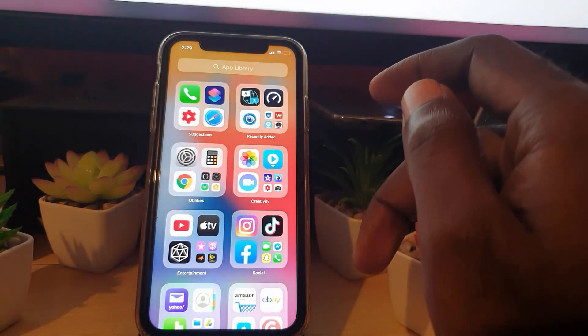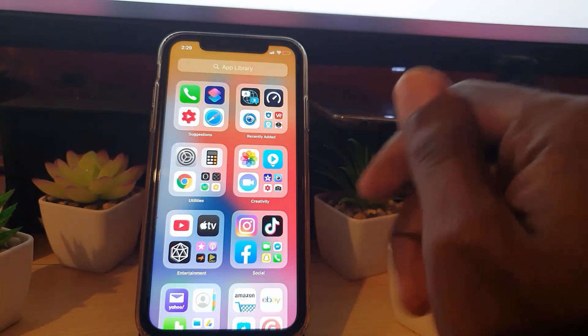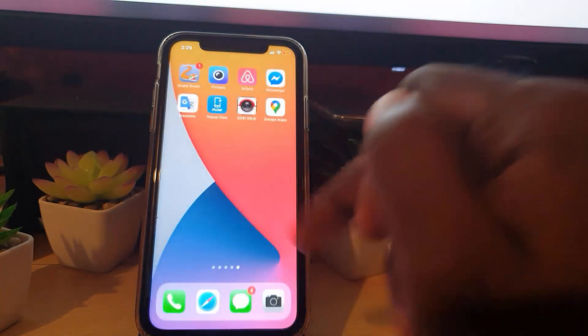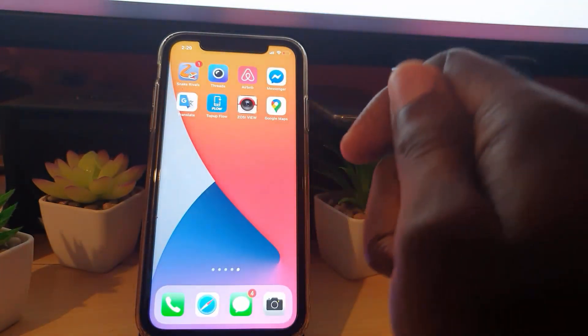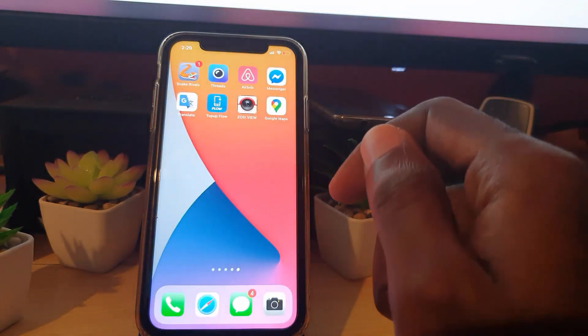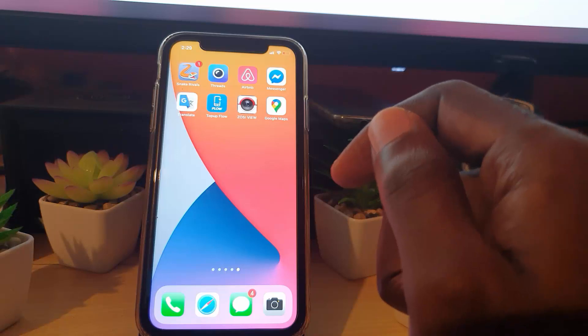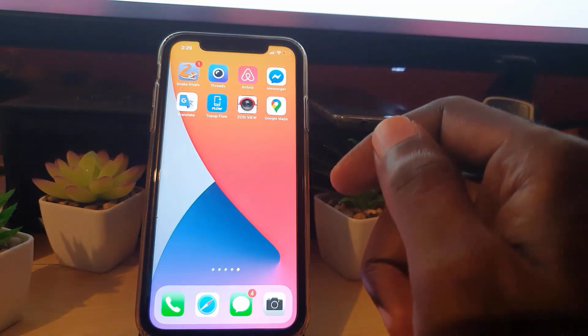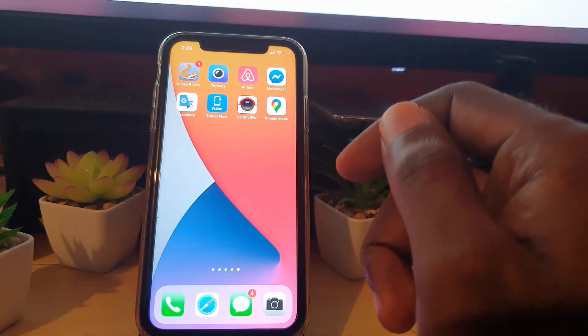So that's basically it for this tutorial. I hope you enjoyed this one guys — as always, Ricardo here showing you some of the iOS 14 new features that you should definitely check out. See you guys until next time, bye.